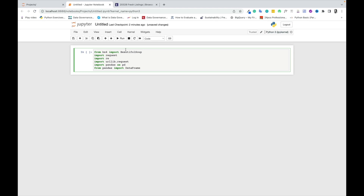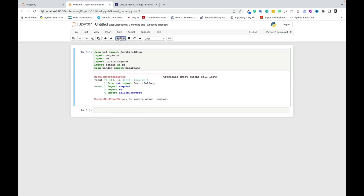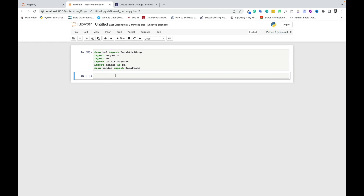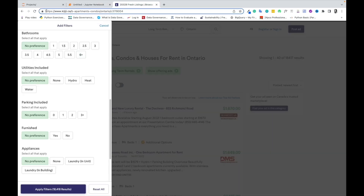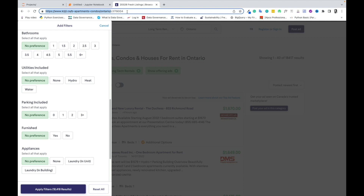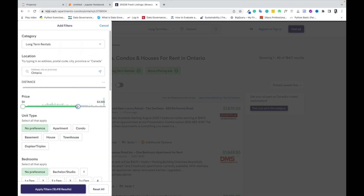The Requests library is a Python library that allows you to make HTTP requests using Python. We also have pandas imported to allow us to structure our end result into a table with rows and columns. Then we go to the website URL to select the link to the website we are scraping.